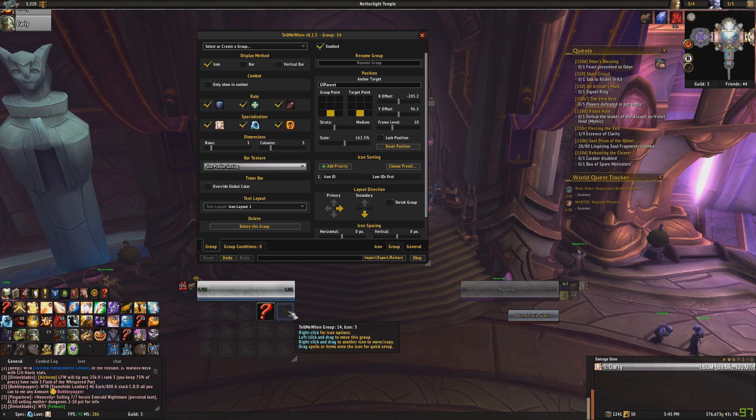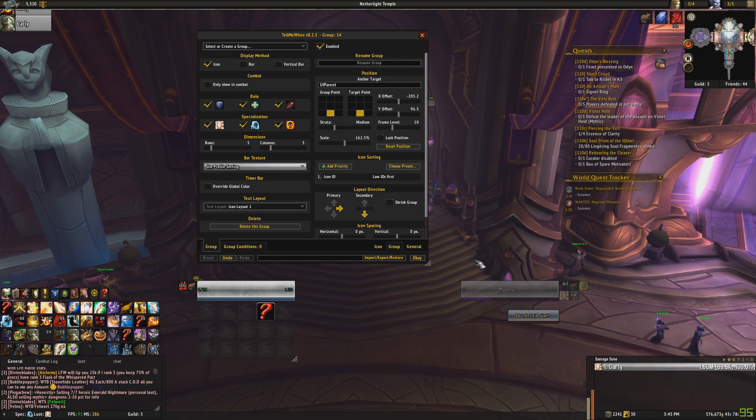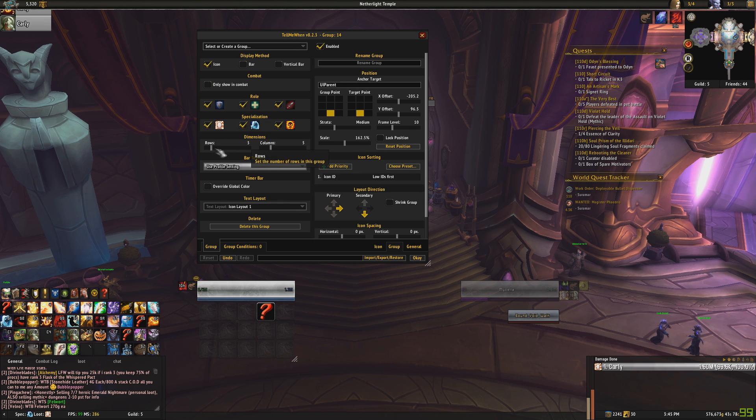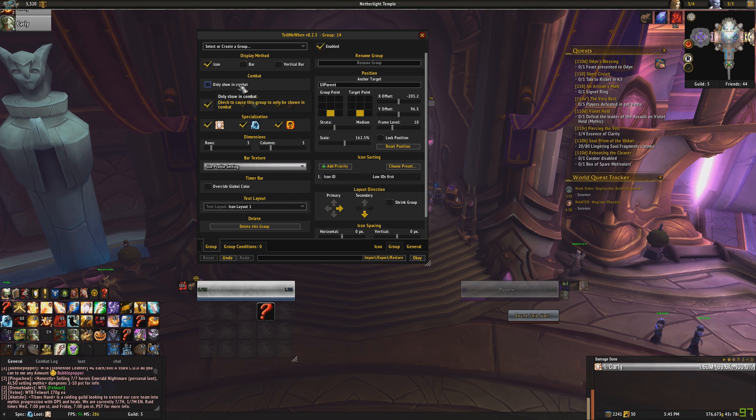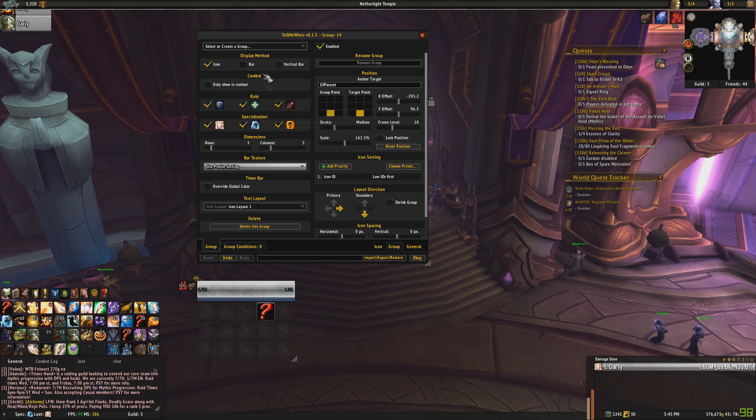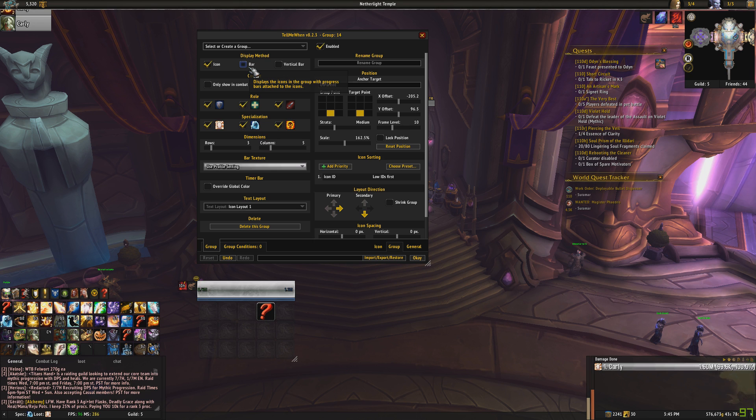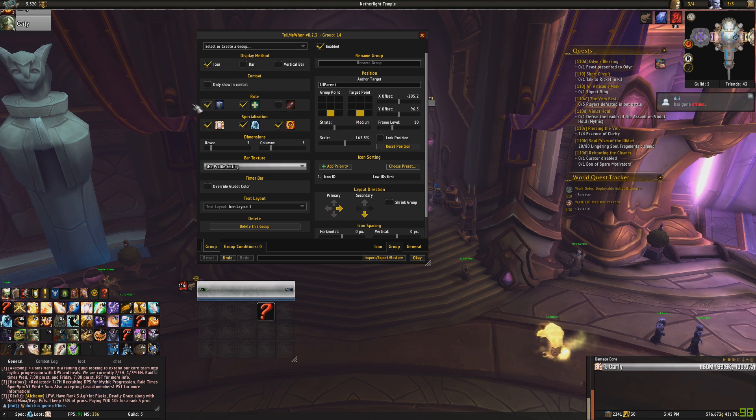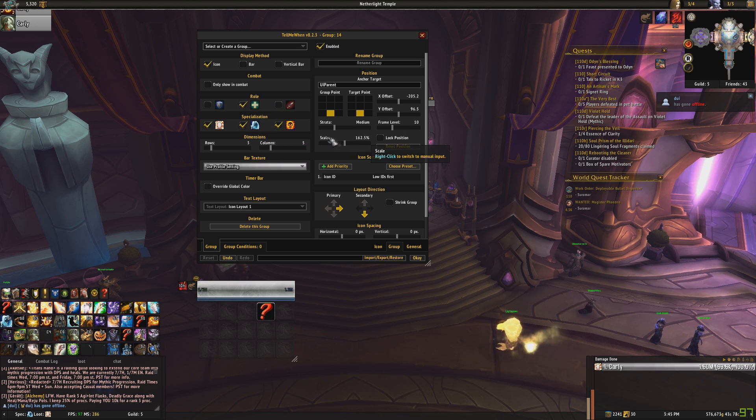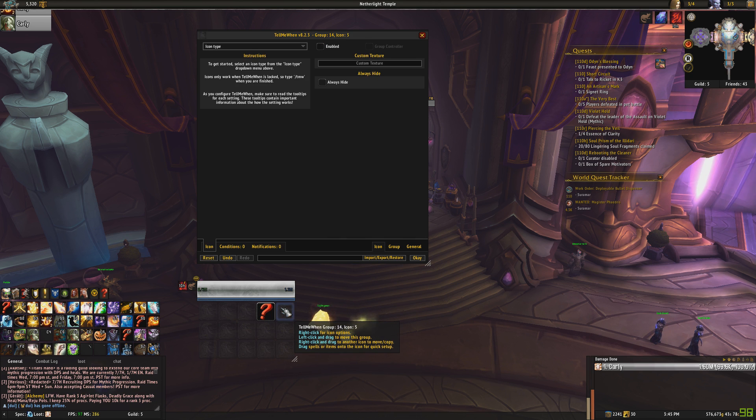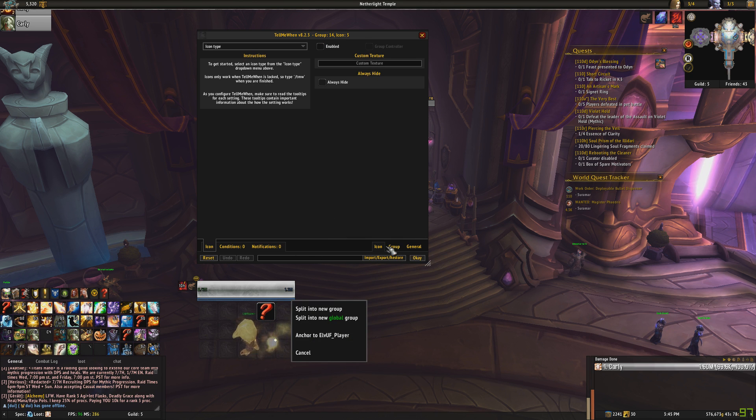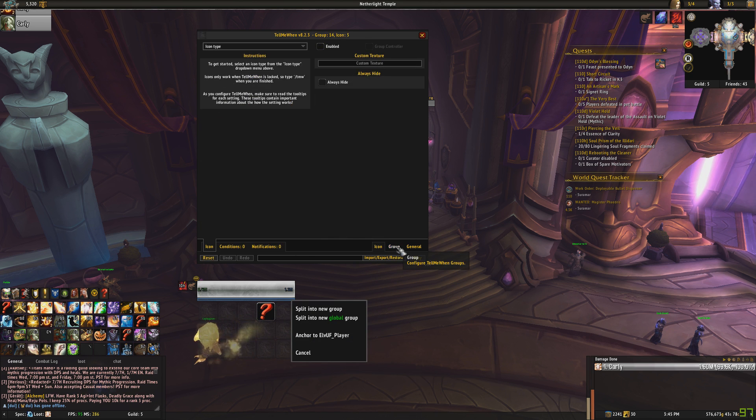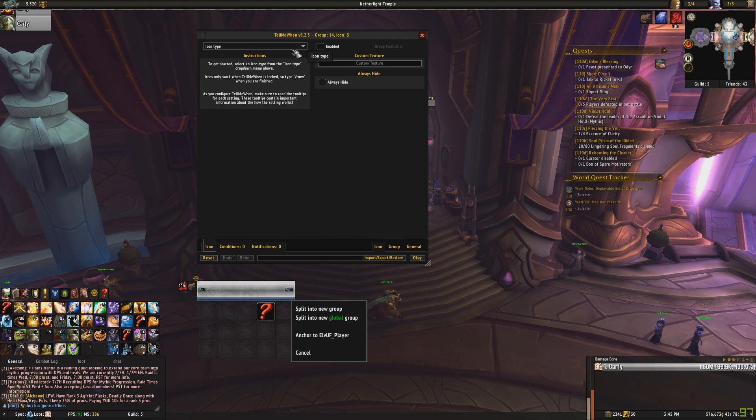First thing we can do is we can right click on here and it will bring up this option. So, in this group option, this is where you're doing your different things here. We can choose to track them in combat, which I generally like to do, but we won't do that for this video. We can choose different ways of tracking things. I don't like bars. I generally stick to icons. Obviously, we only want this as a healer and we only want this in our holy spec. So, going back to, if we right click on this, it will take us back to the icon tab. Get familiar with what these tabs are and how to navigate around Tell Me When.